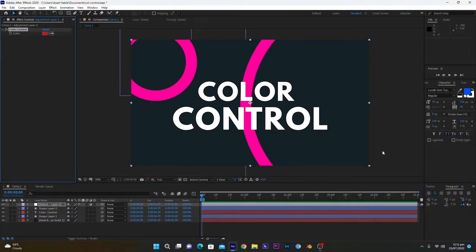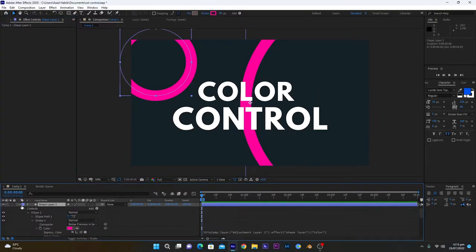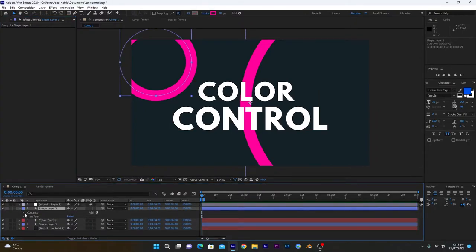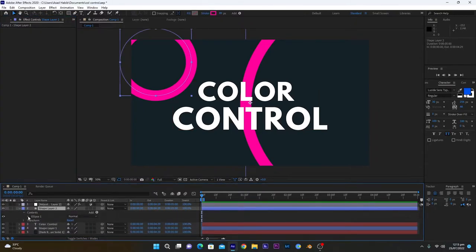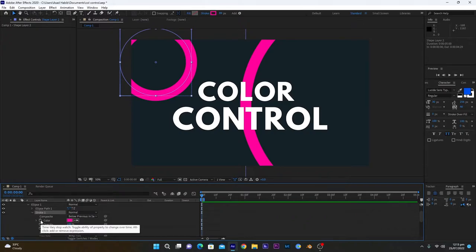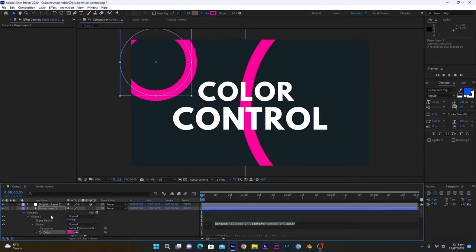So first we have to connect colors of these text or shape layers with this color so it can control the colors of our layer. We will connect this shape layer, so we will go into contents, ellipse tool, and after that stroke. This is because this is the stroke color that we want to change. Hold Alt and click on the stopwatch icon.